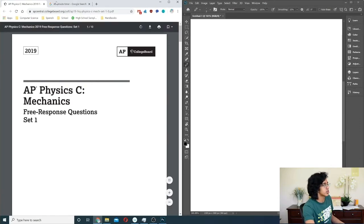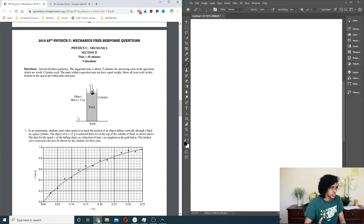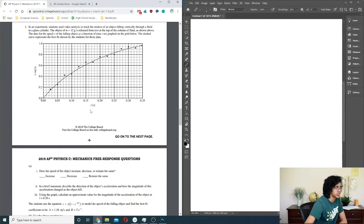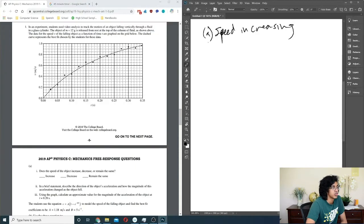45 minutes on the clock, let's get started. In an experiment, a student used video analysis to track the motion of an object falling vertically through a liquid in a glass cylinder. The object of mass m = 12g is released from rest at the top of the column of fluid. The data for speed v as a function of time t are graphed. It starts from rest at the top, so speed is increasing — it's all positive velocity.